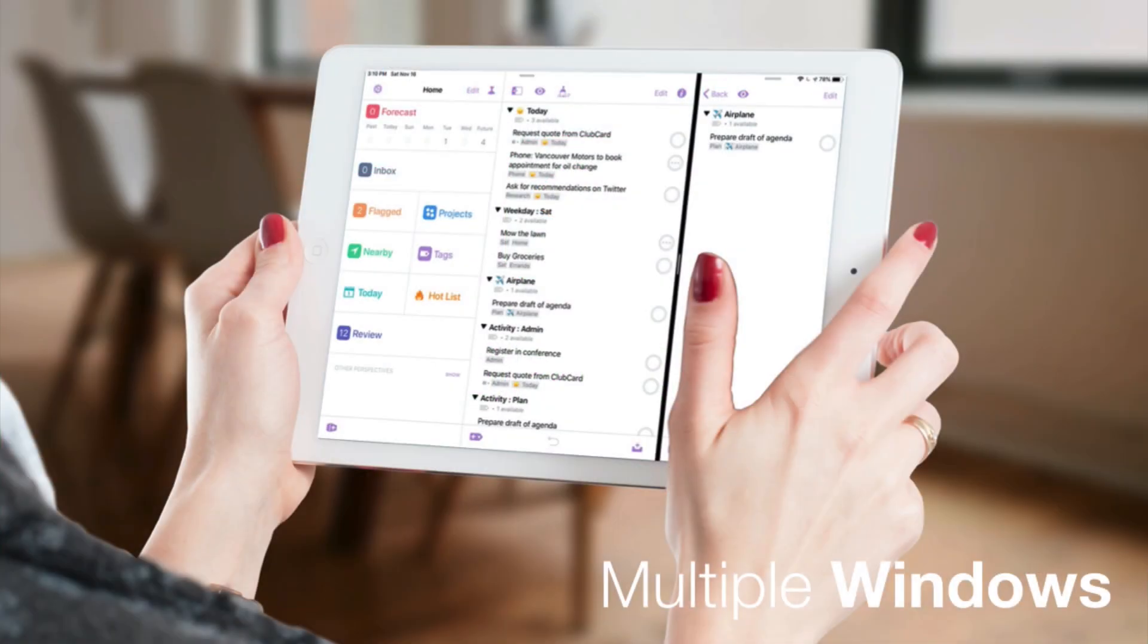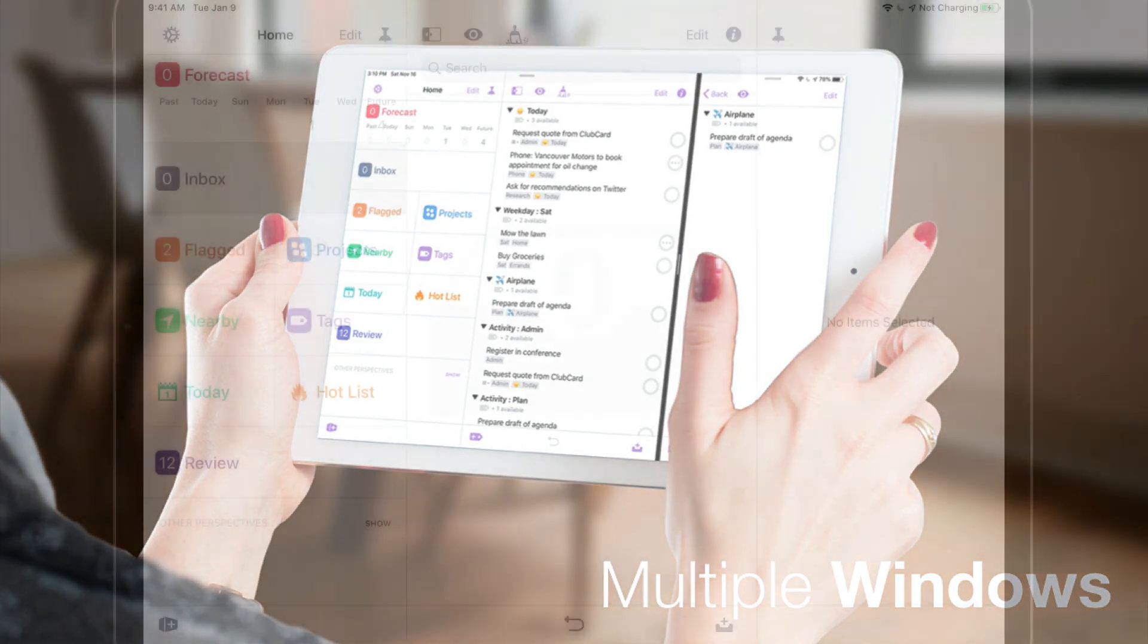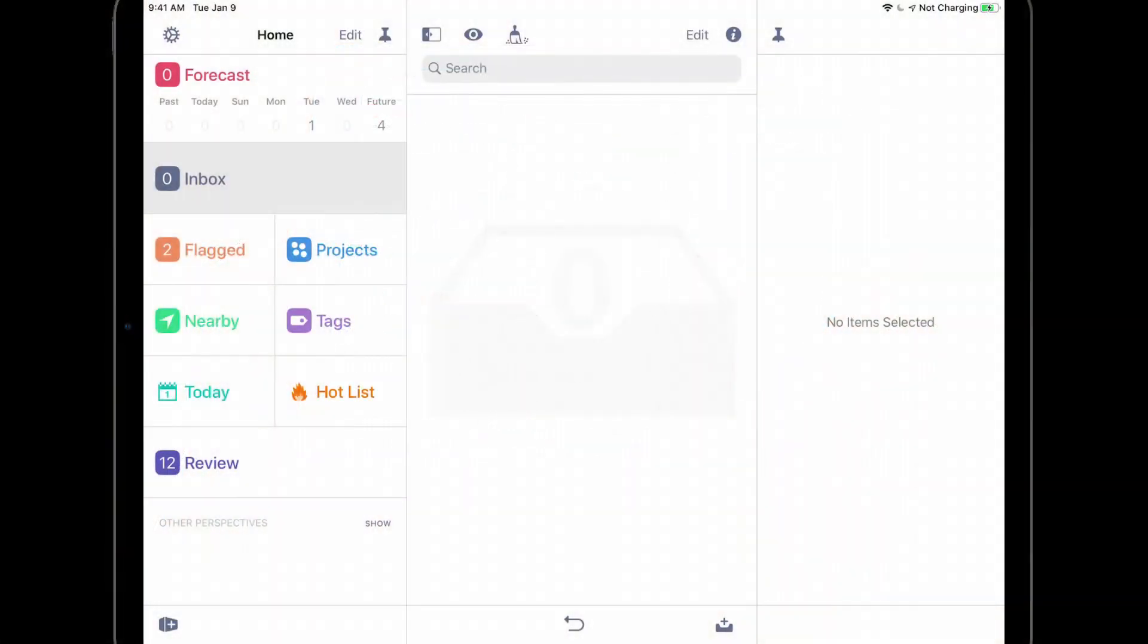And last but not least, I'm excited to show you the multi-window support that was introduced in OmniFocus 3.4. As I mentioned previously, you'll need an iPad to use this feature. One way to use multiple windows is to long press on a folder, project, or tag, then choose Open in New Window.